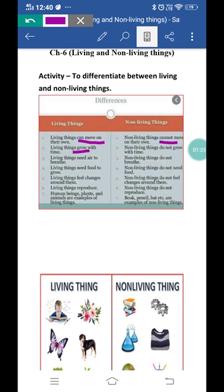The second difference is living things grow with time — jitni bhi living things hain wo time ke saath grow kar sakti hain — they grow into an adult plant. But non-living things do not grow with time — jitni bhi non-living things hain wo time ke saath grow nahi karthi.